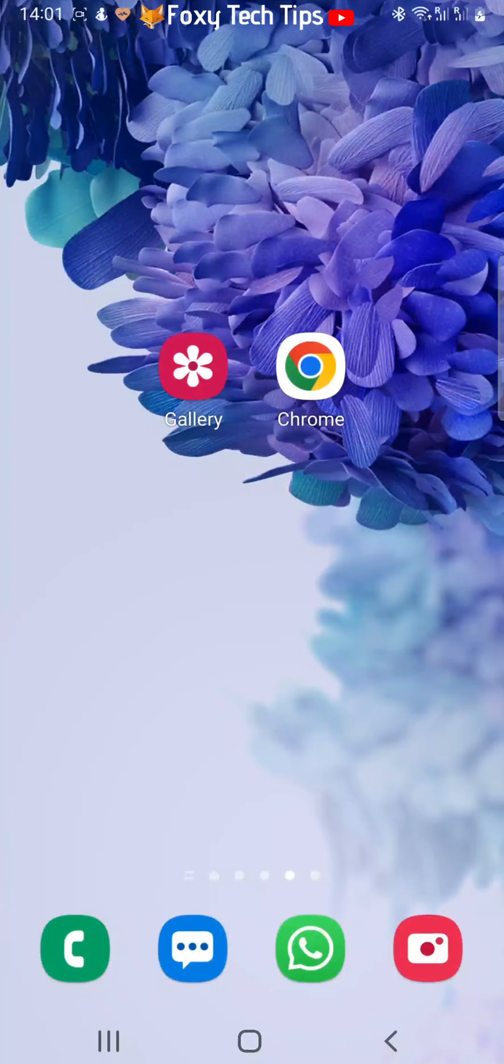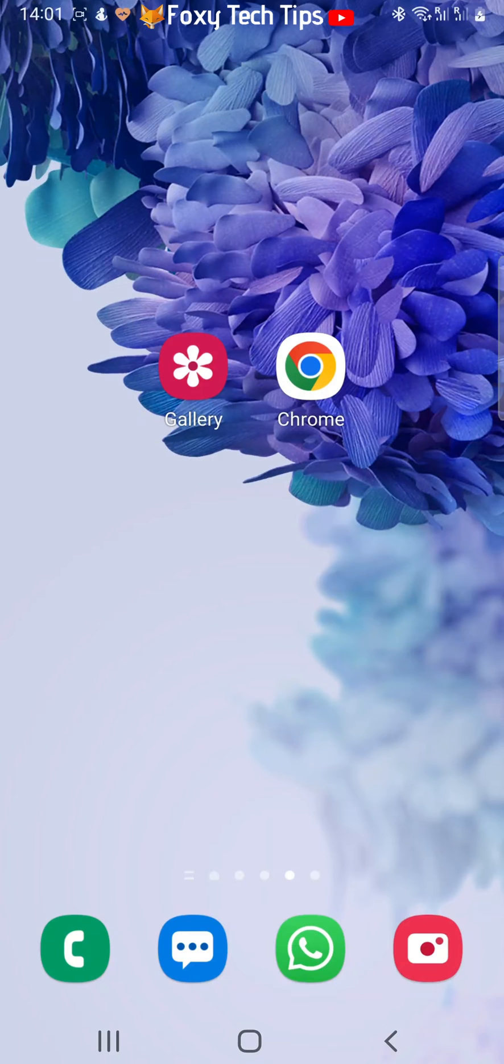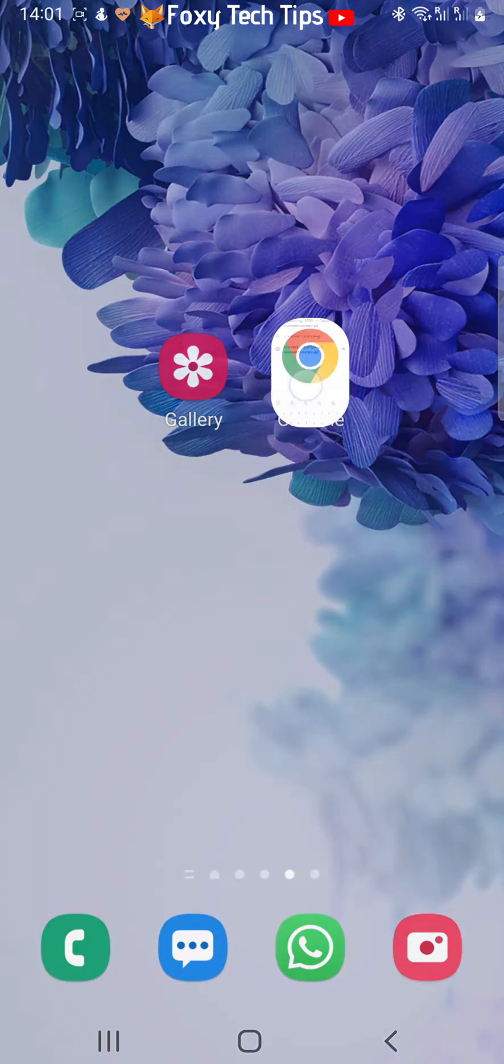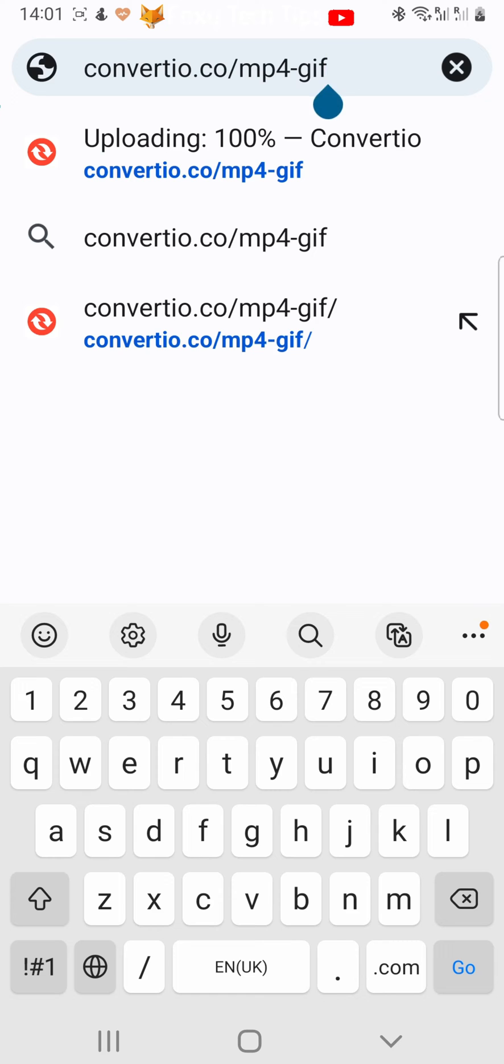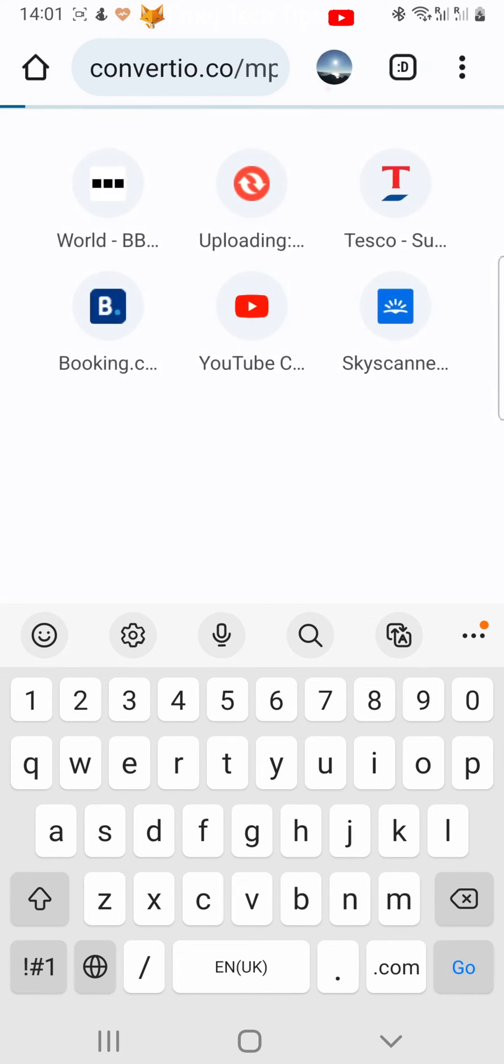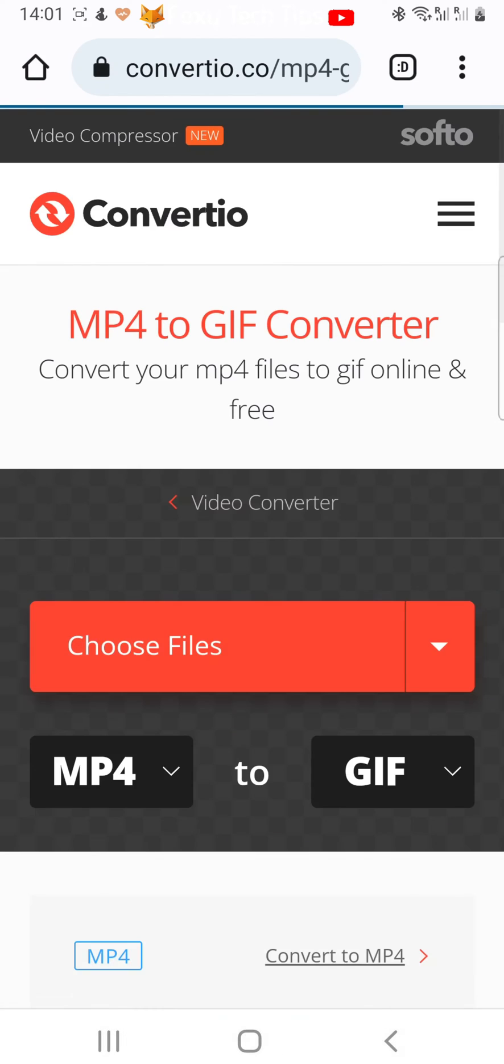You do this on a web browser, so open up Chrome or whichever web browser you use and type convertio.co/mp4-gif into the search bar and hit enter. I will leave the URL in the description so you can also just tap that rather than type it.